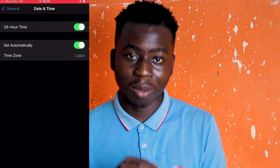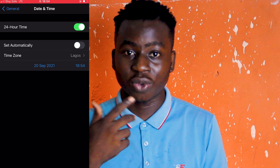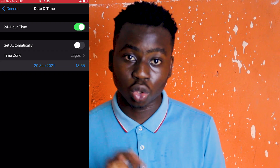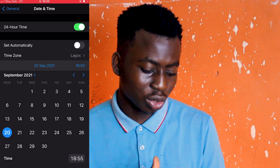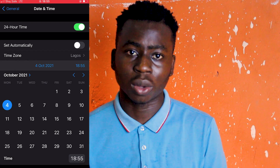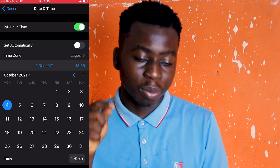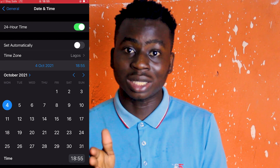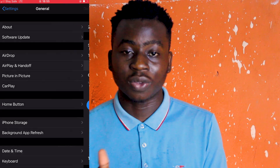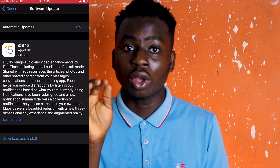Click on Date and Time, change the date two weeks from now, which is October 4th, which you can also see on your screen right now. Then go back.